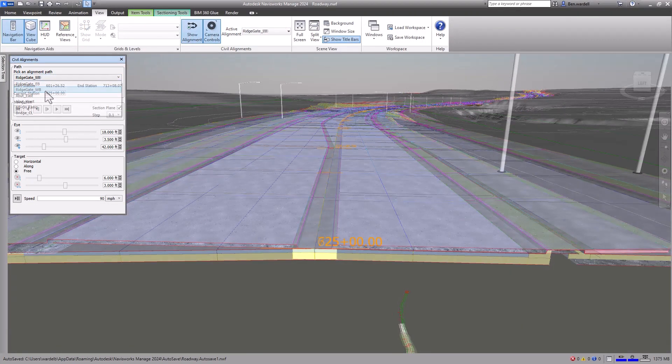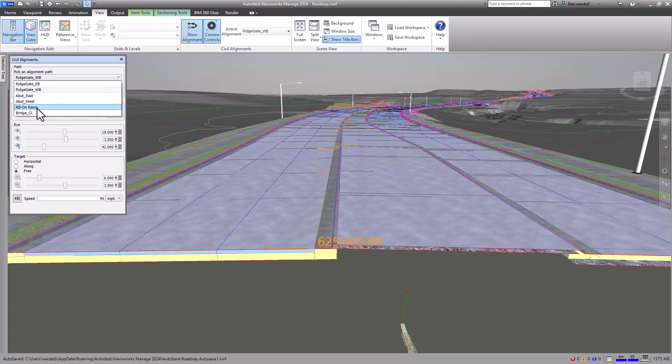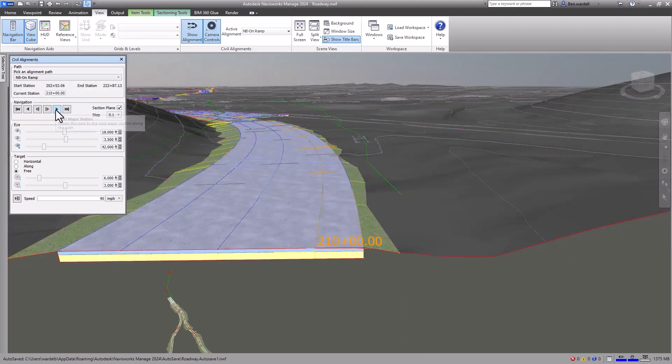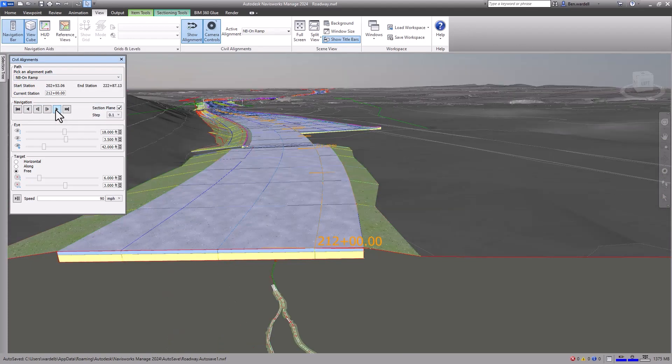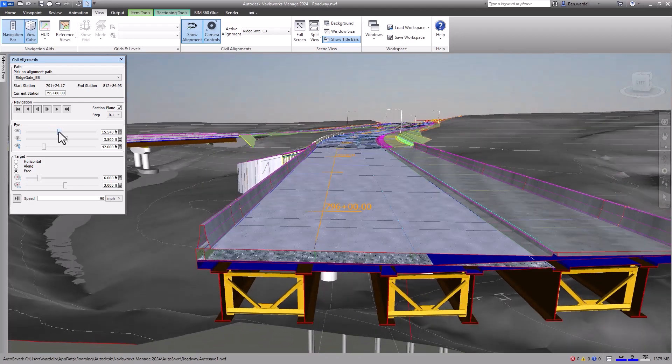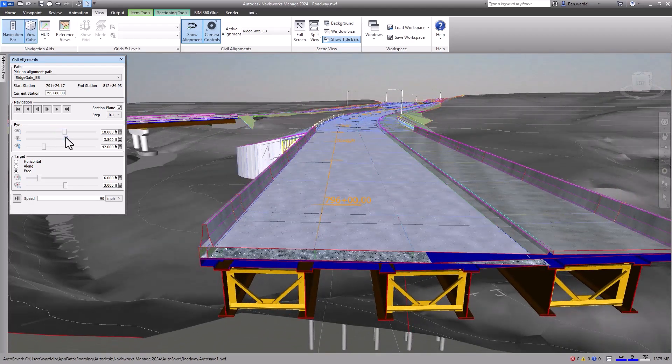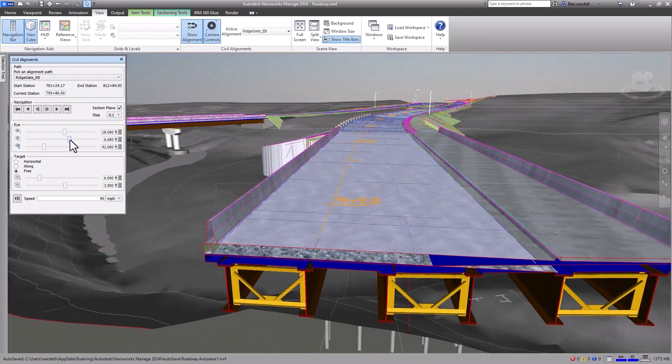You can aggregate the model in Navisworks and identify Civil 3D alignments to review. The control window allows you to customize the frame, aspect, and navigation of the alignment and section view.